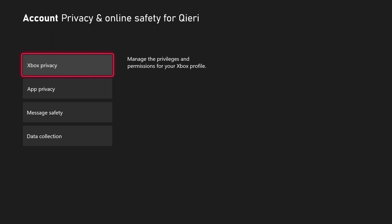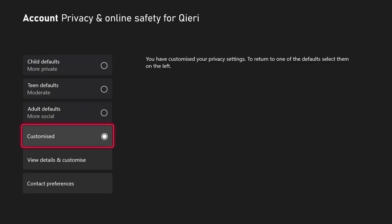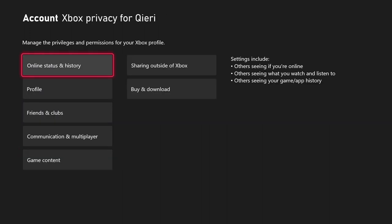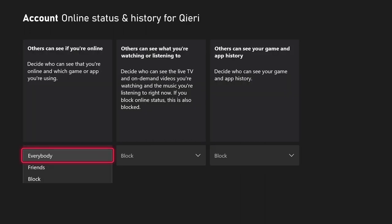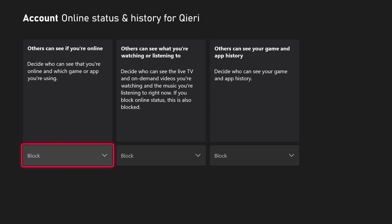Then you want to go to Xbox Privacy, click on 'View Details and Customize.' Once you do that, you want to click on 'Online Status and History.'